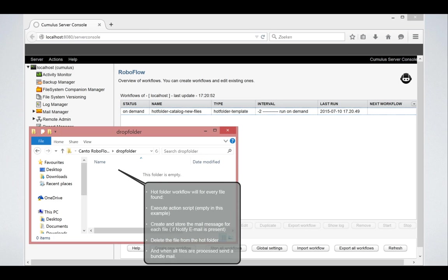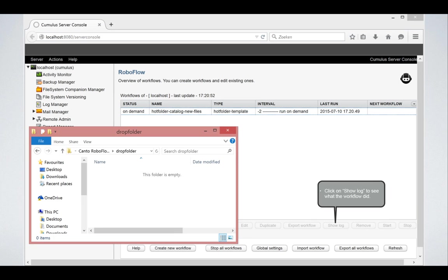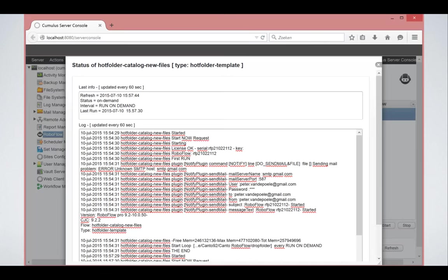So basically now RoboFlow has done nothing else than and sent an email about this file and finally deleted it. So at this point, this is not very much.